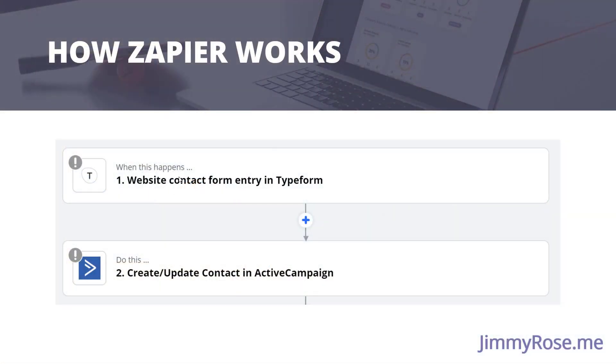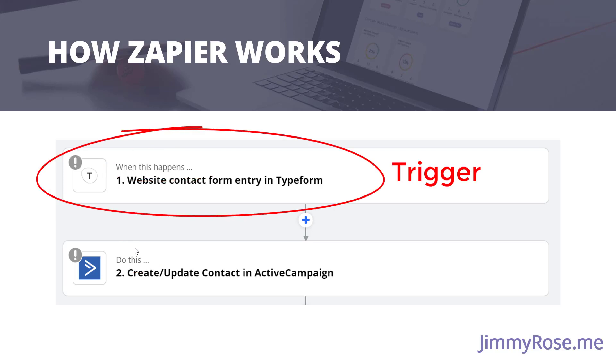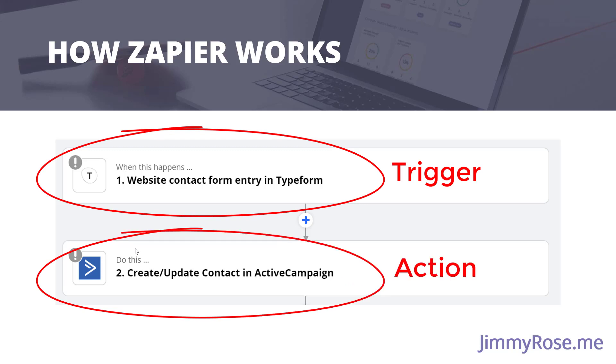This is the classic example of a contact form being filled out by maybe a lead or a client, and then we're going to add them to our CRM, which in this case is ActiveCampaign. So you can always read it as when this happens, do this. And this is the basis of everything you do in Zapier. So we have a trigger at the top, when this happens, and an action at the bottom, do this. So when something happens in one app, do this action in another app.